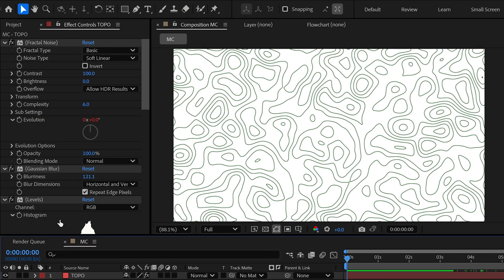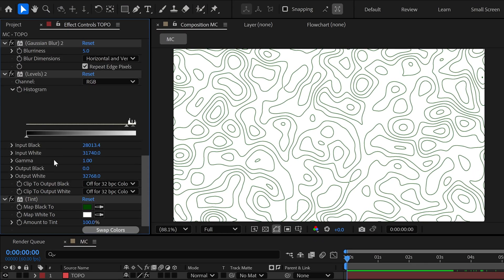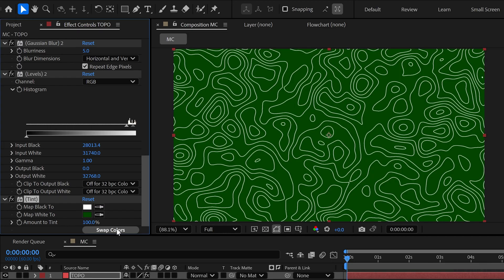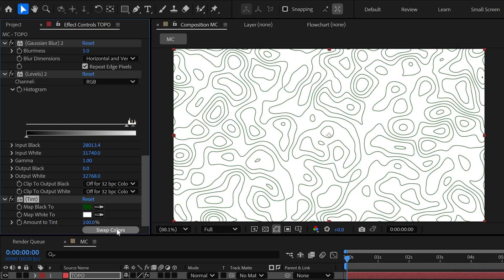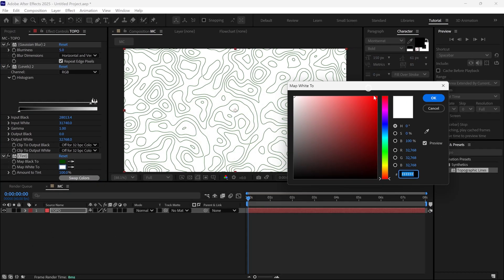There are many more options in this effect, but one important one is this: the Tint effect. With this, you can change the color of the background as well as the lines. Super helpful for matching your style.